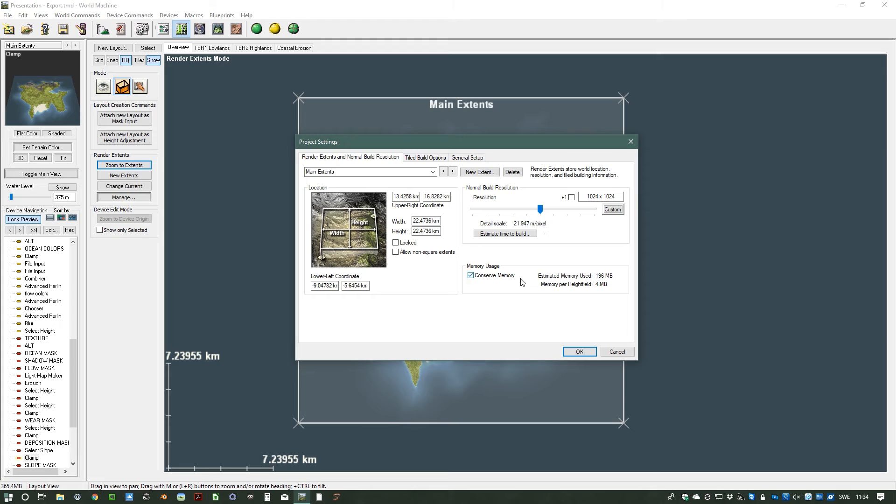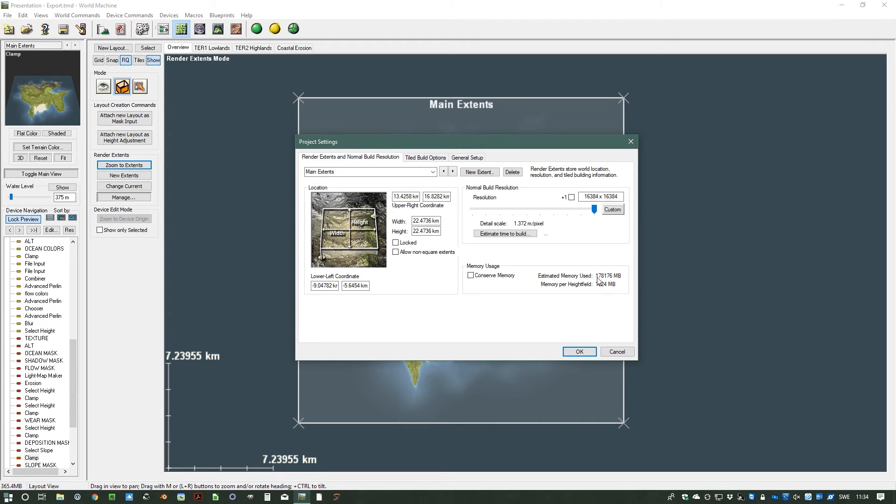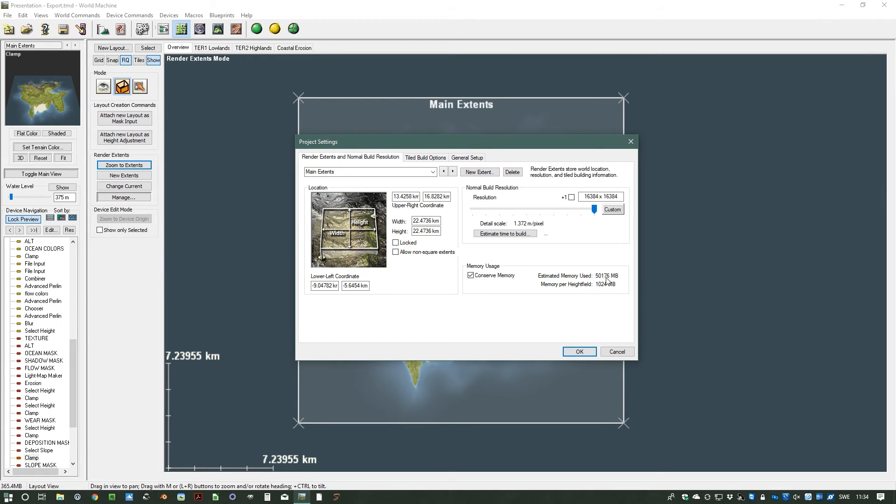There's one more thing and that's the conserve memory. When you're working resolutions this low it doesn't matter, but once you see if I crank up the resolution here to 4k and 8k, now I need a machine. If I don't have resolution I need 44 gigabytes of RAM. And if I do 16k I need basically 178 gigabytes of RAM. But if I conserve memory I can go down and only use 50 gigabytes of RAM and still do a 16k resolution.